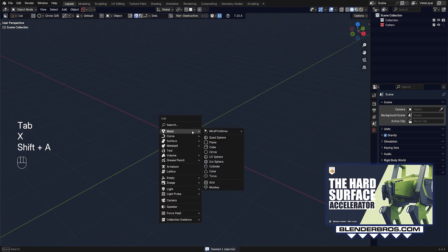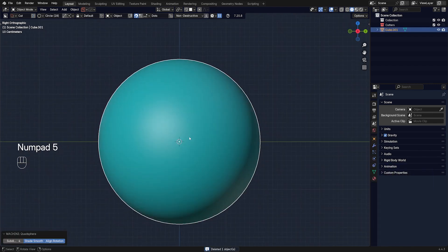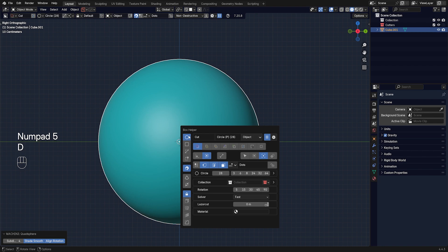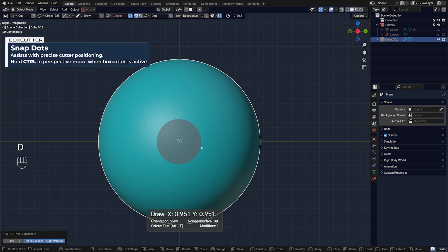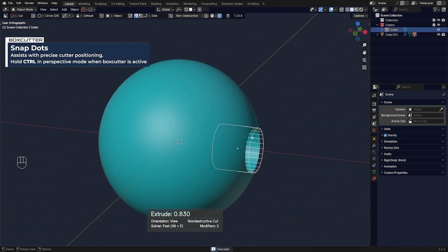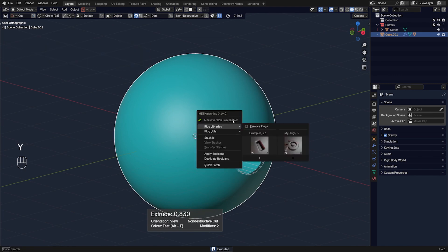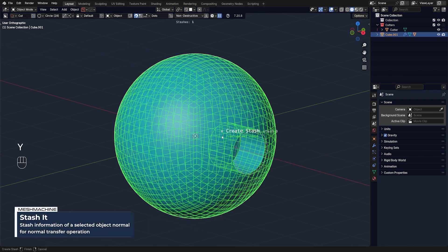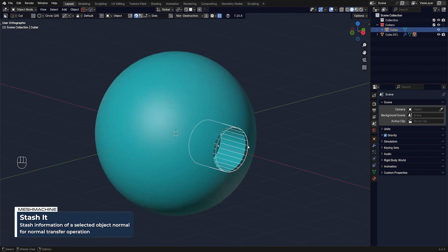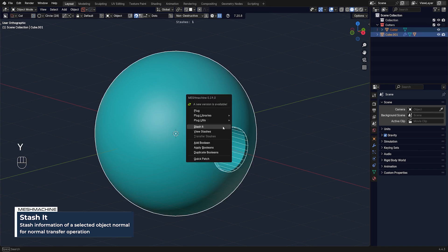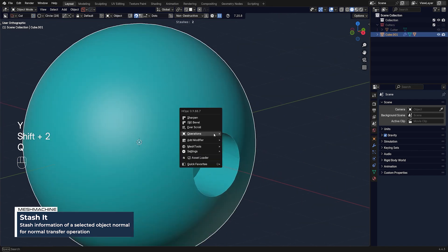Let's grab a quad sphere and go to the side view. Let's go with Box Cutter — circle cut — I'm going to cut it through here. I'm going to select this sphere, press Y, and stash the normals of the sphere. Then select the cutter and the sphere one more time and stash it again.